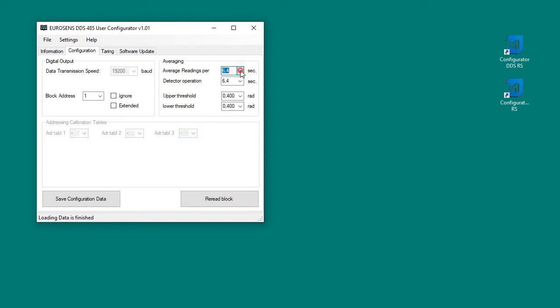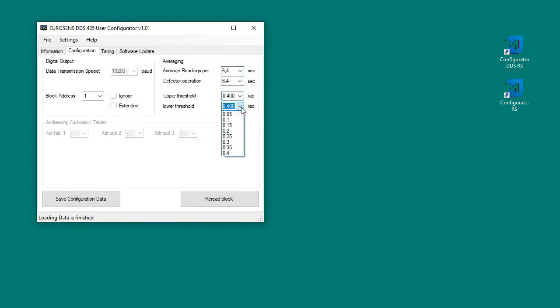Threshold values are used as filter settings. Sensor will ignore values which differ from last averaged data more than threshold value.